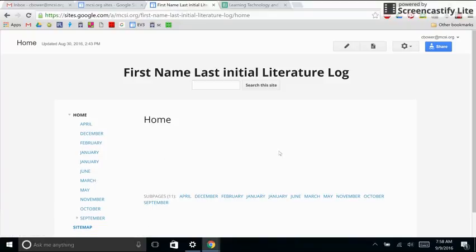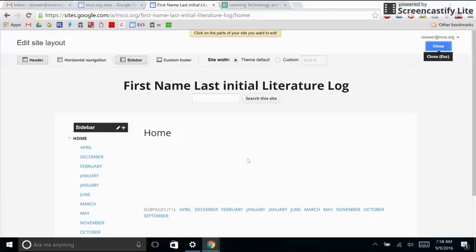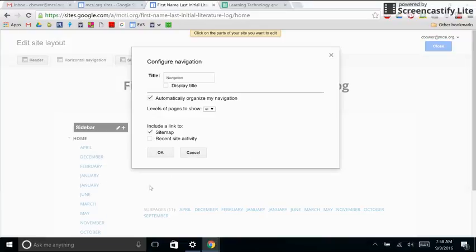So what I'm going to do is I'm going to click on the gear, edit site layout, and I'm going to click on my gadget on the side and I'm going to uncheck automatically organize my navigation.